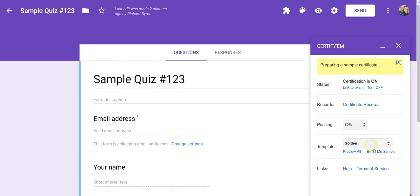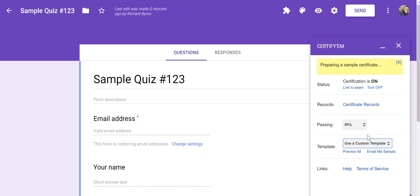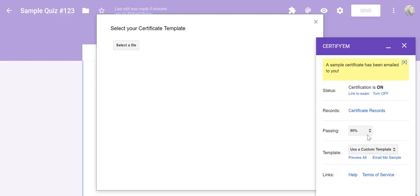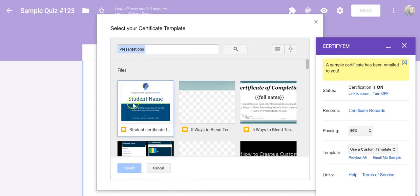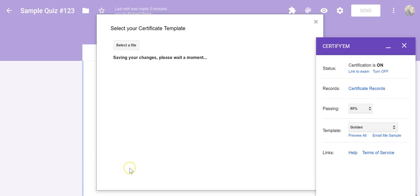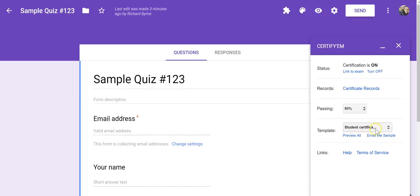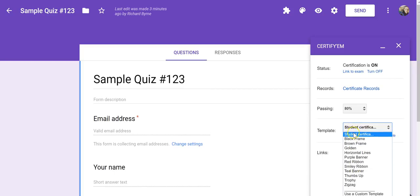We'll go in here, and we'll pick Use a Custom Template. That's the certificate I want to use. Choose Select. And now, we'll see on the right-hand side, student certificate is the one that's going to be used as opposed to one of these standardized ones.